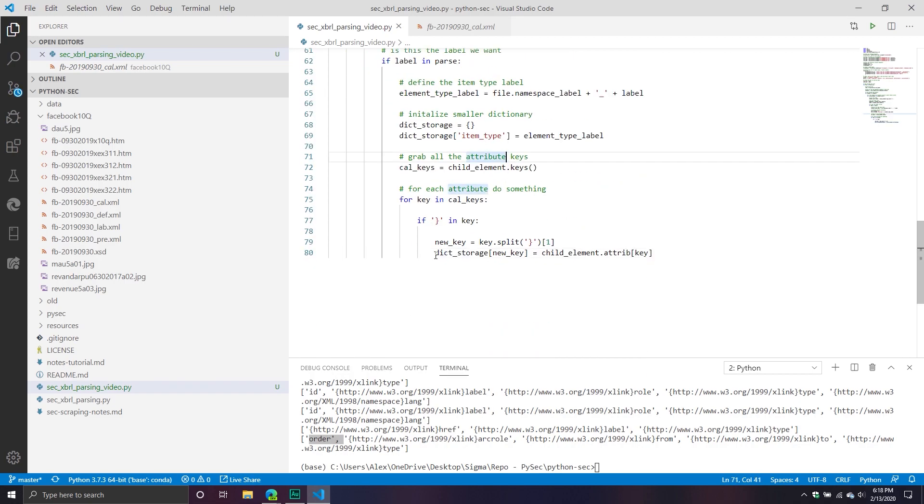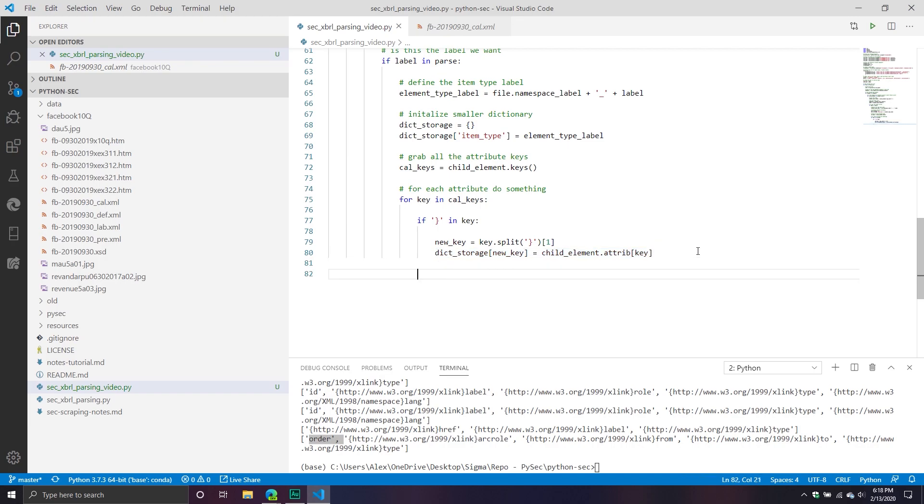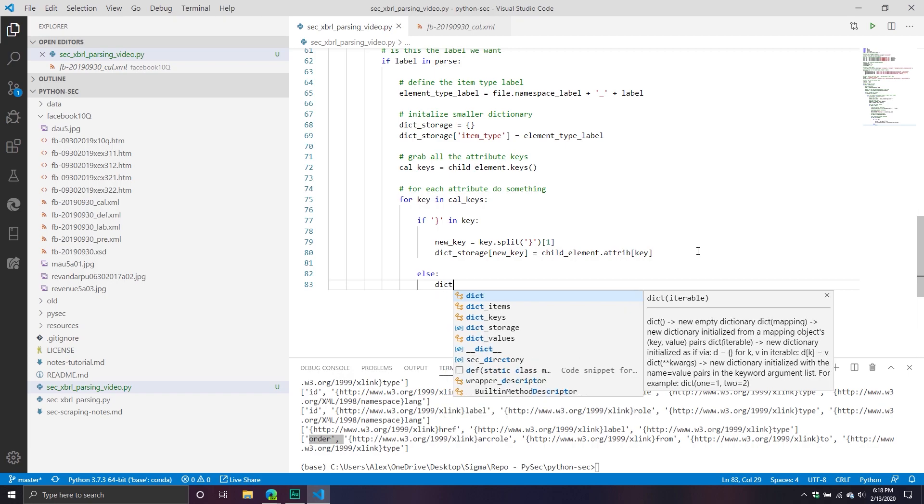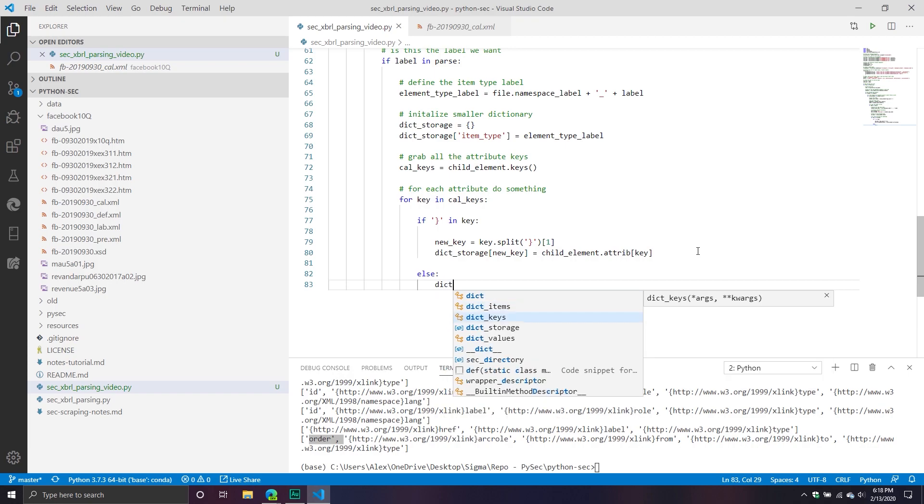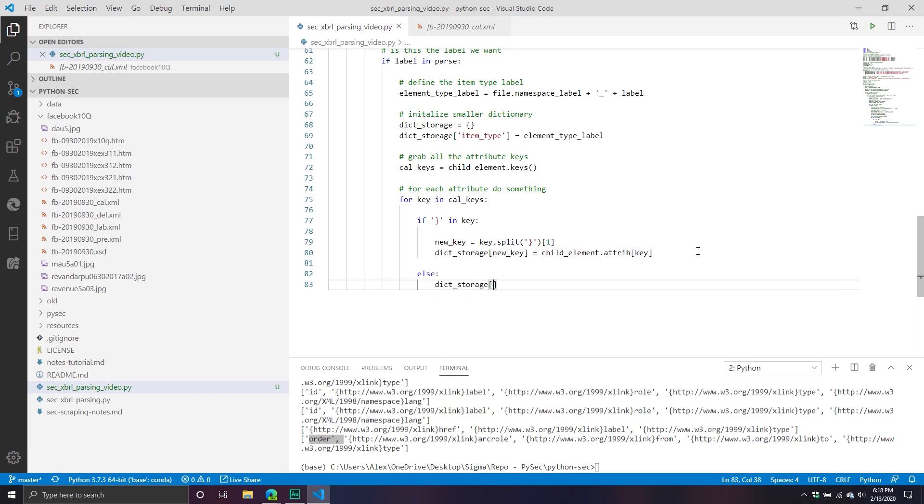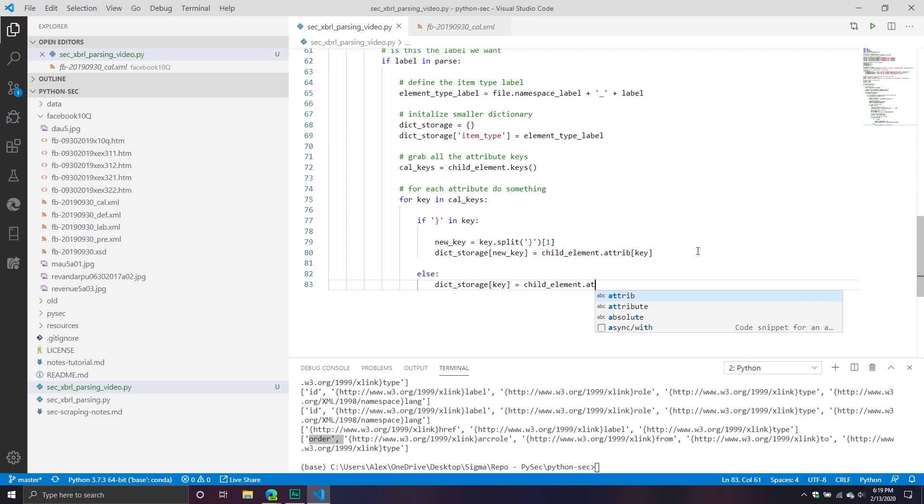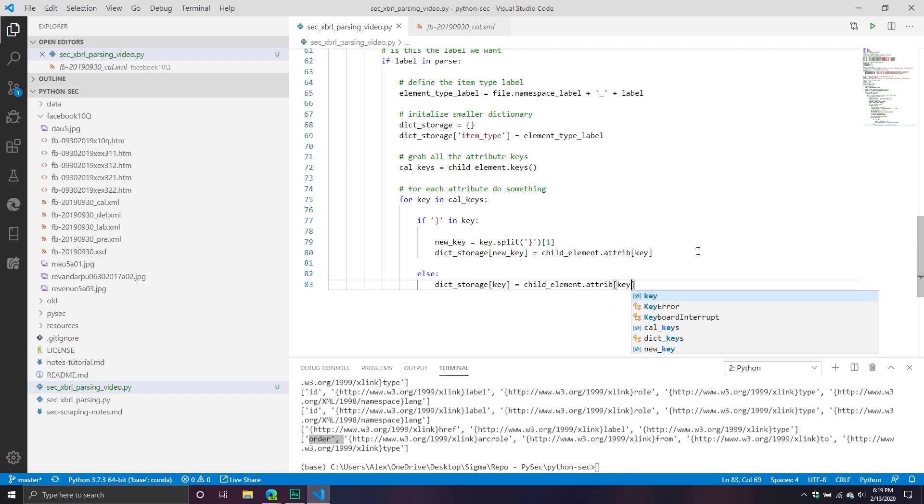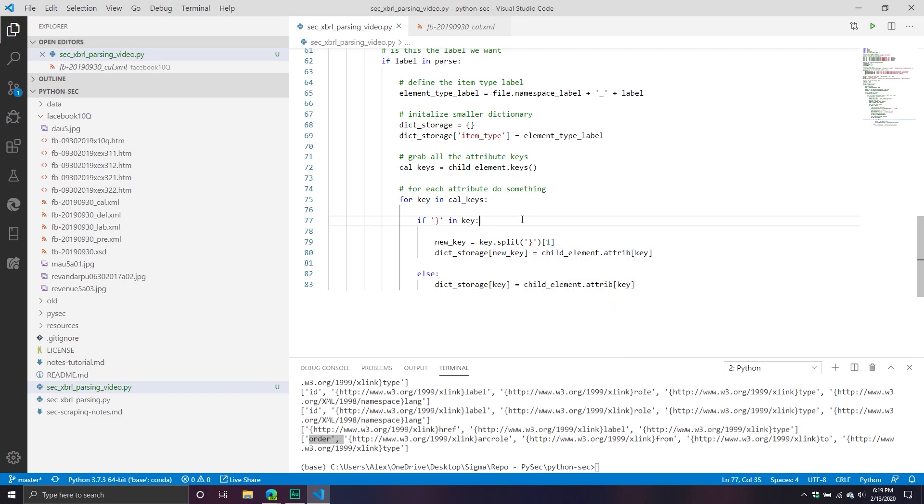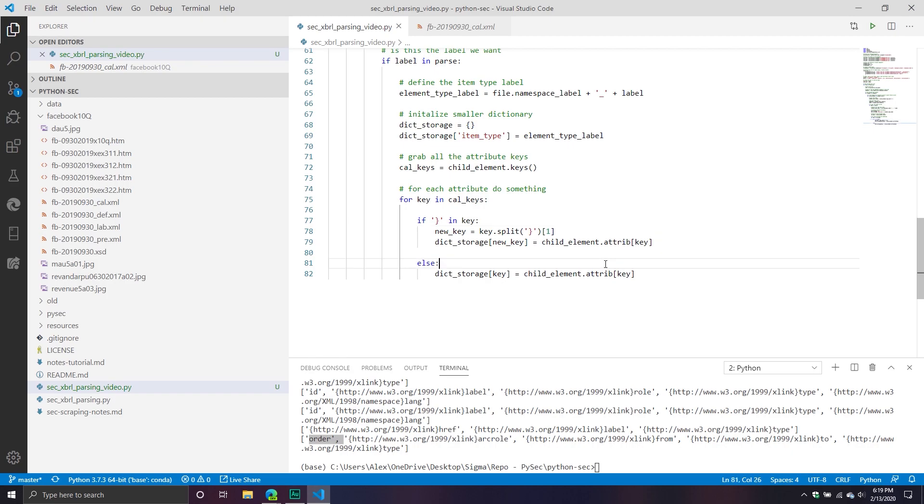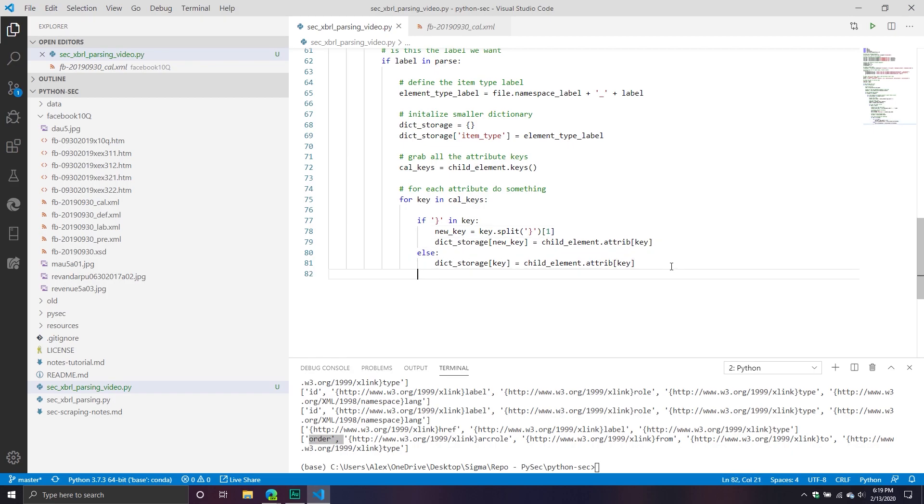And then from here, child_element.attribute, and then key. So from here, we've now basically put it into our dictionary. And then from here, what we're going to do is we're going to say otherwise, take our dictionary storage item, have it equal the old key, and then have that attribute. So basically take the attribute that is associated with that key.